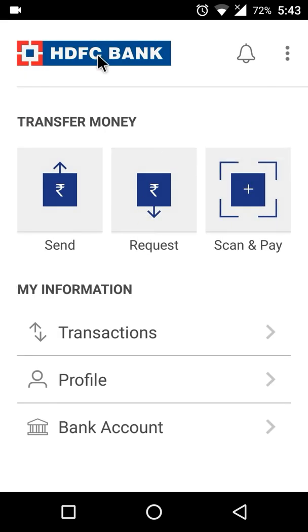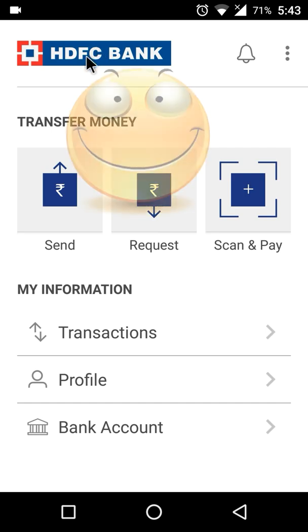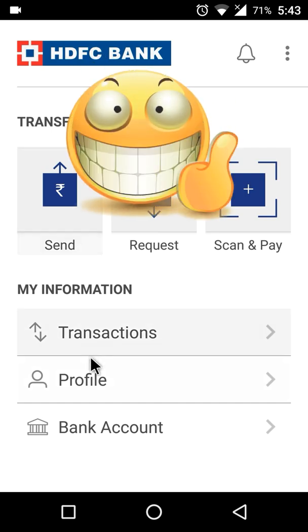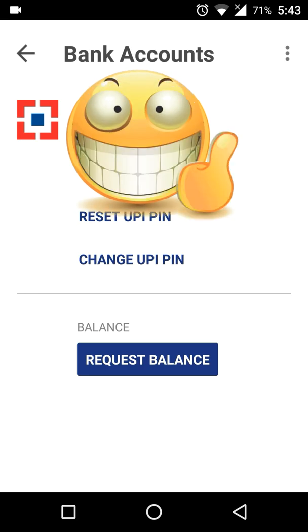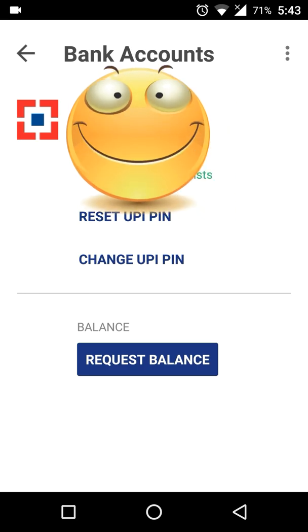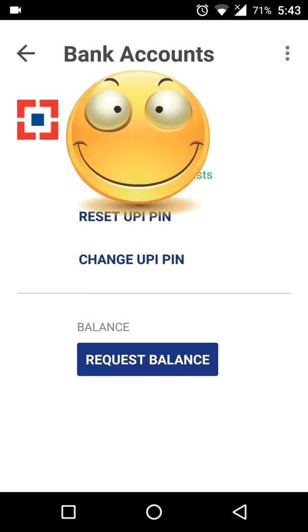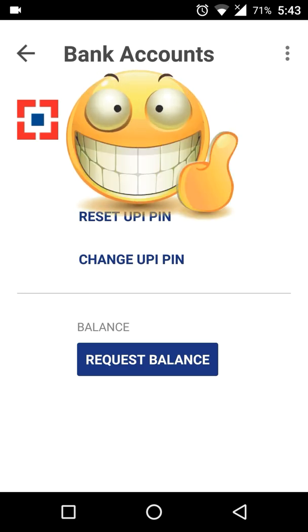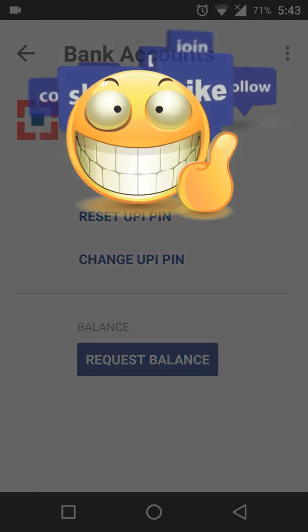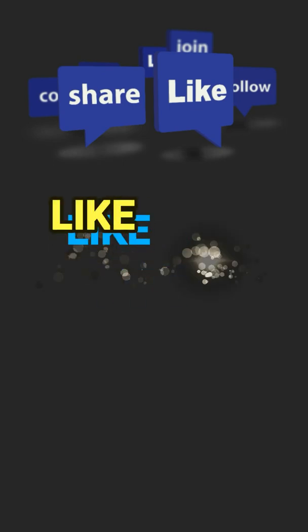Now you can see that at the top of the app it is showing HDFC bank, and previously it was SBI. Let me also go to my bank account section — here also it is showing HDFC bank. So I have successfully changed my bank account from SBI to HDFC.